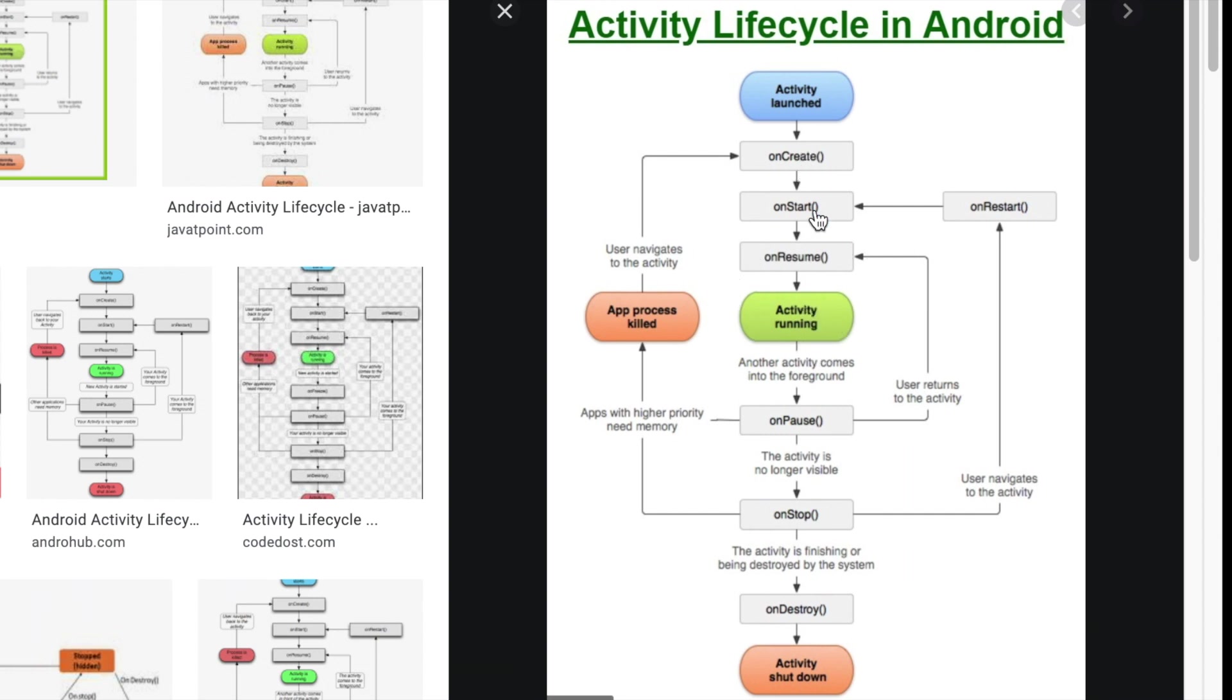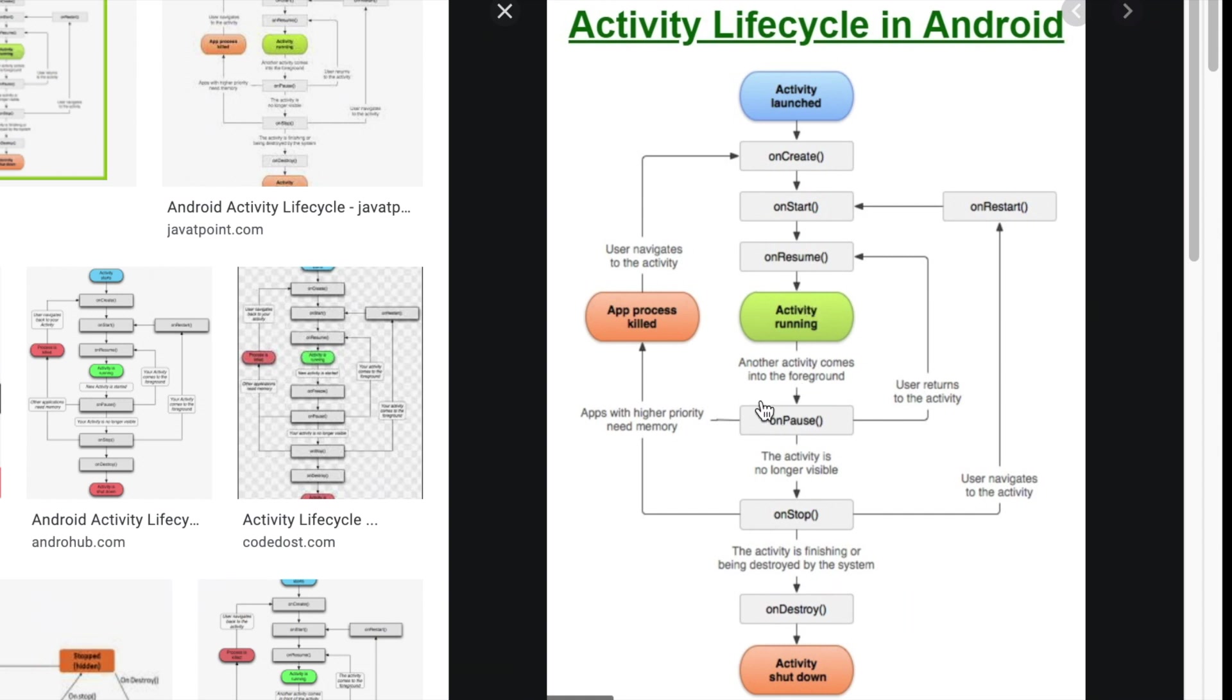So, there's actually three lifecycle callbacks that happen before you as a user actually see the content on the screen. And then in the reverse, when we're leaving the activity, the on Pause happens, the on Stop happens, the on Destroy happens, and then the activity is completely shut down.